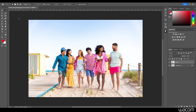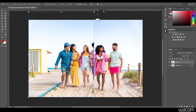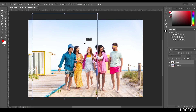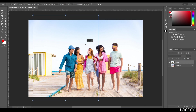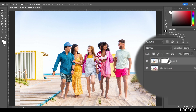Hit CMD or CTRL+T to open up the transform tool. Hold Shift and grab a corner and pull out for a uniform scale, then drag over to the right and down a little bit. Next, add a layer mask to the new layer by clicking on the layer mask icon at the bottom. That will reveal a white thumbnail next to that layer, which is our mask.